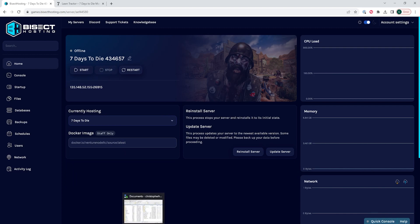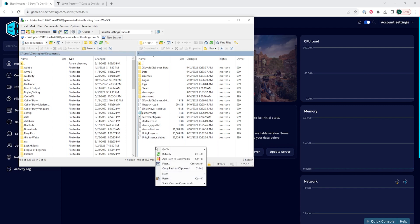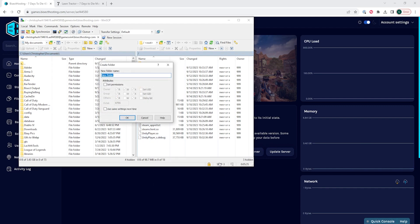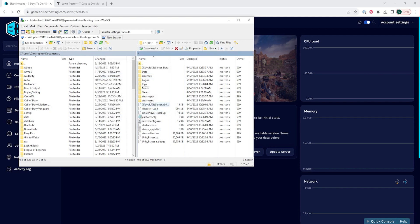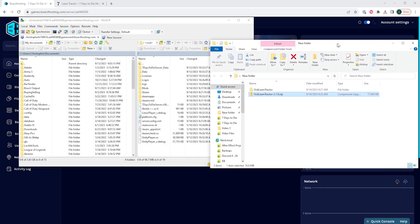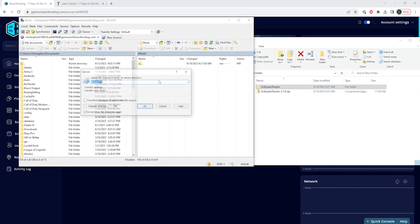Now that the server is stopped, we need to log into our server using our FTP client. Once we've logged in, we are going to right-click on the server root and choose New Directory. This new directory will be named Mods, and the M in Mods must be capitalized. We are then going to open the window minimized earlier, and drag and drop that extracted folder into this Mods folder on the server.